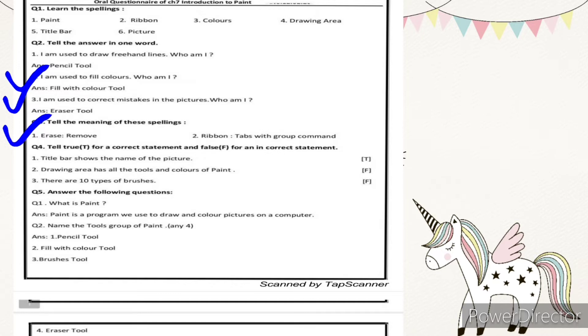Number four is true and false. The first statement: title bar shows the name of the picture. Yes, that is true — as I just told you, the title bar contains the file name.